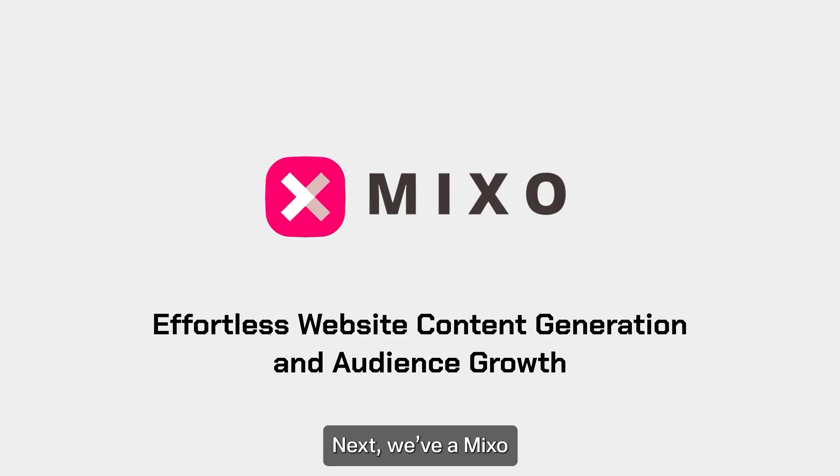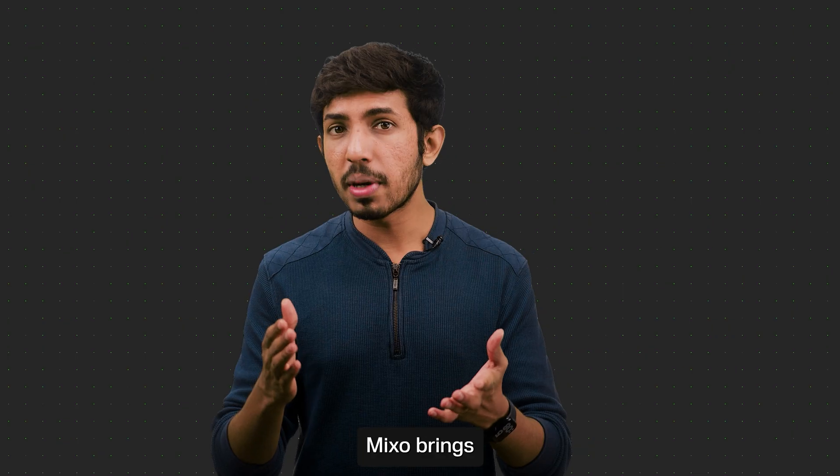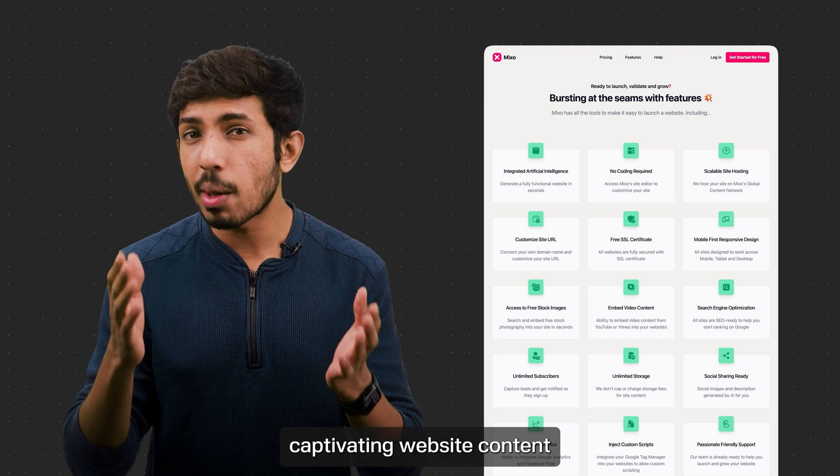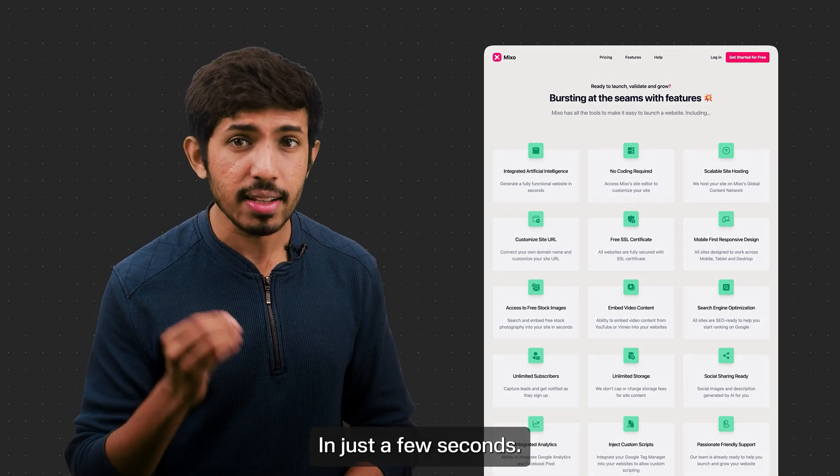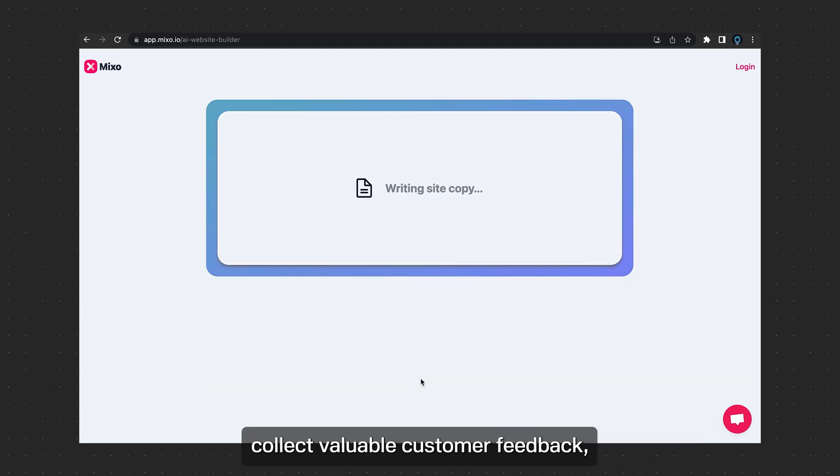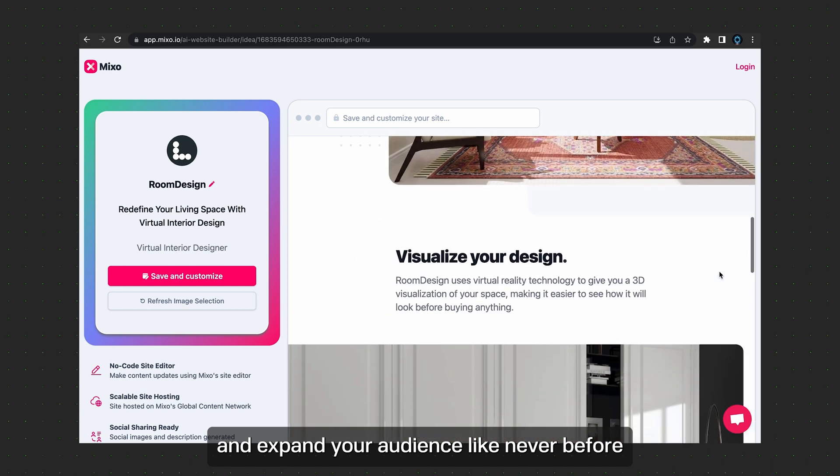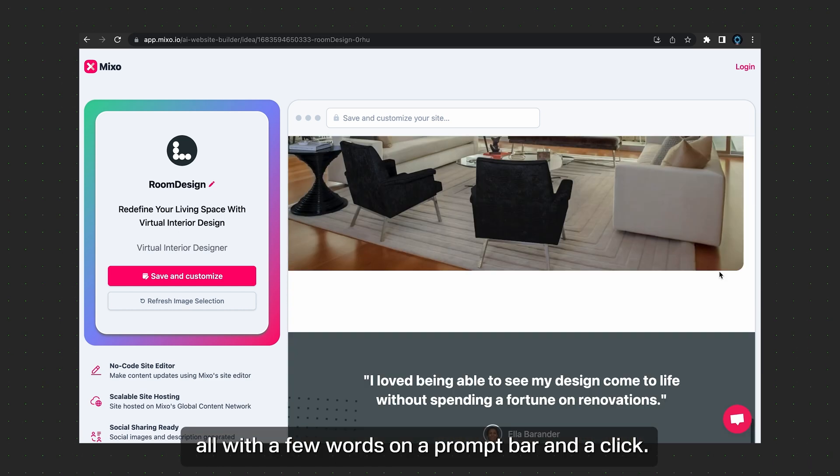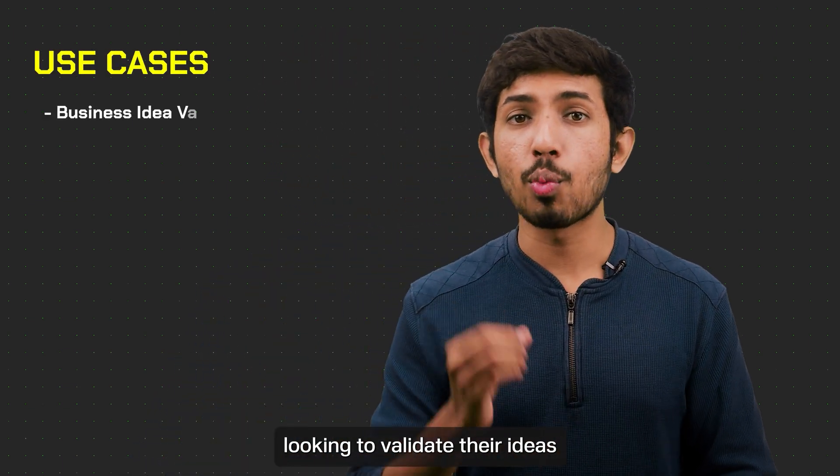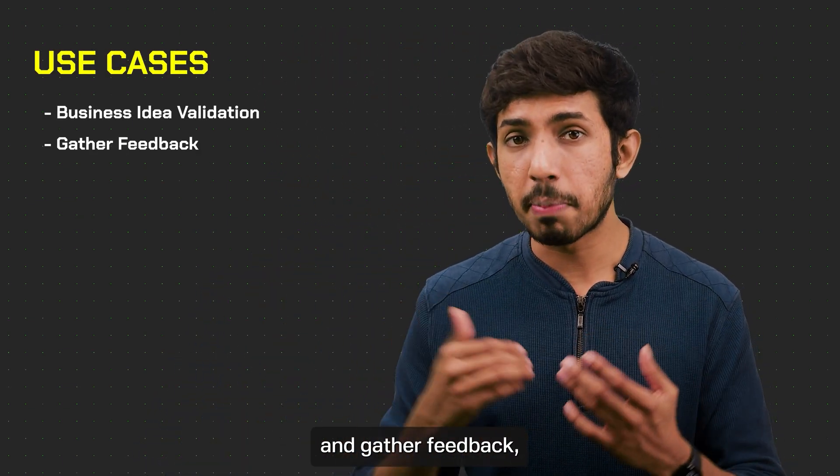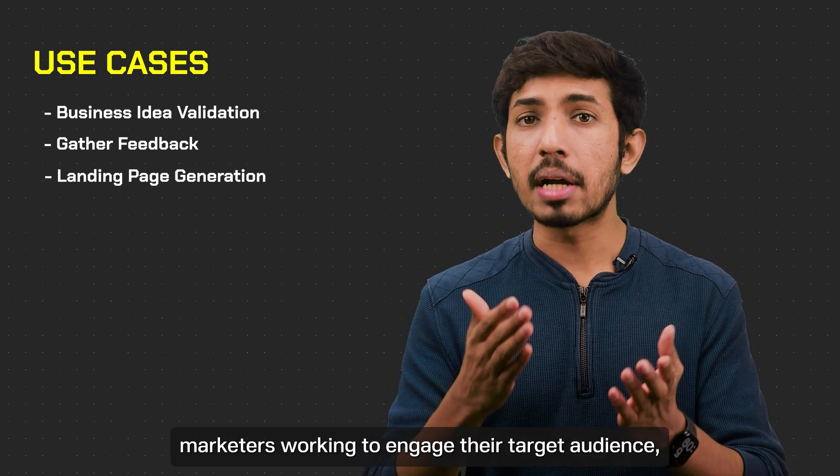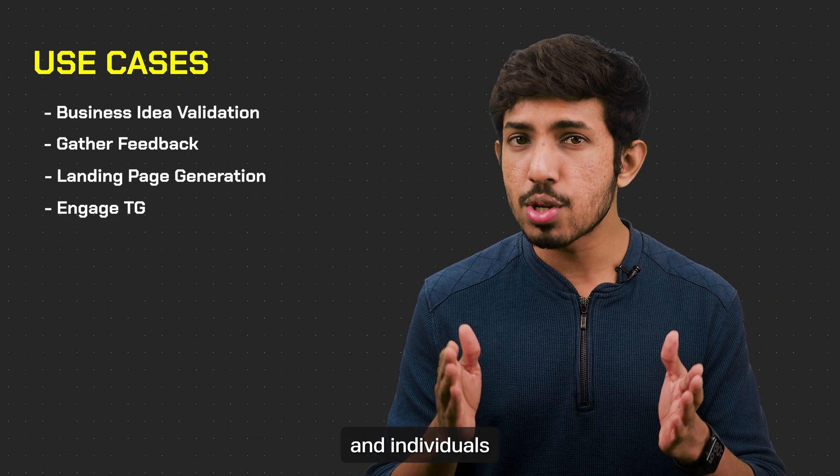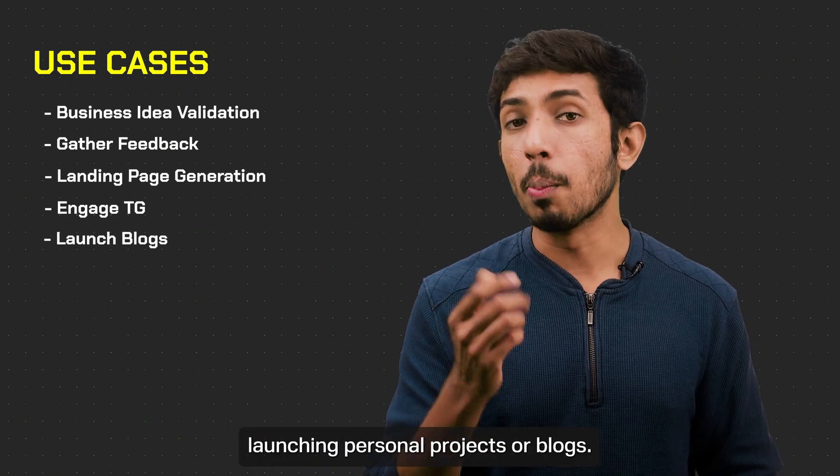Next we have Mixo, effortless website content generation and audience growth. Mixo brings your business ideas to life by generating captivating website content in just a few seconds. With Mixo, you can easily create attention-grabbing landing pages, collect valuable customer feedback, and expand your audience like never before. All with a few words on a prompt bar and a click. Mixo will be very useful for early-stage founders looking to validate their ideas and gather feedback. Businesses aiming to grow their online presence, marketers working to engage their target audience, and individuals launching personal projects or blogs.